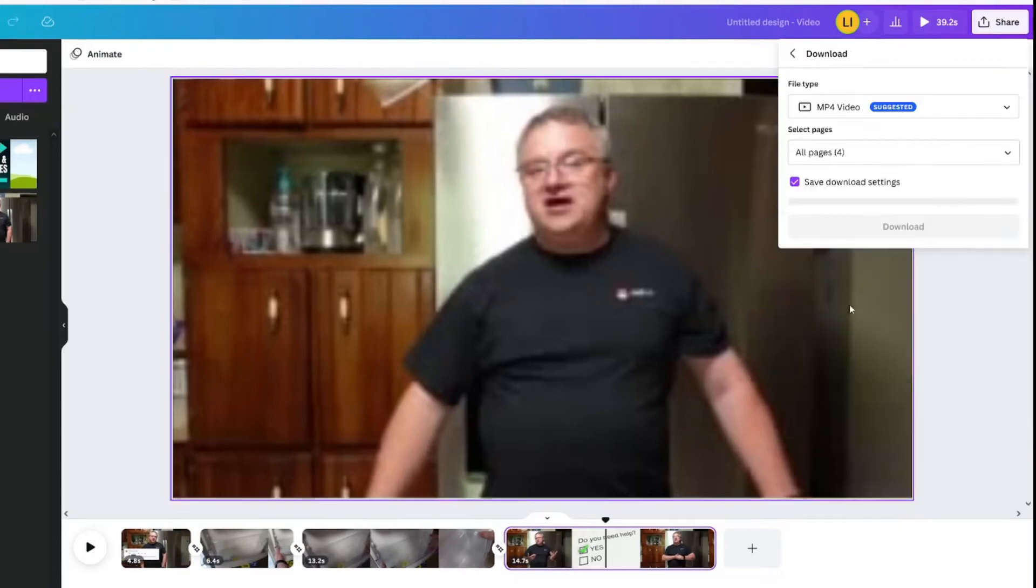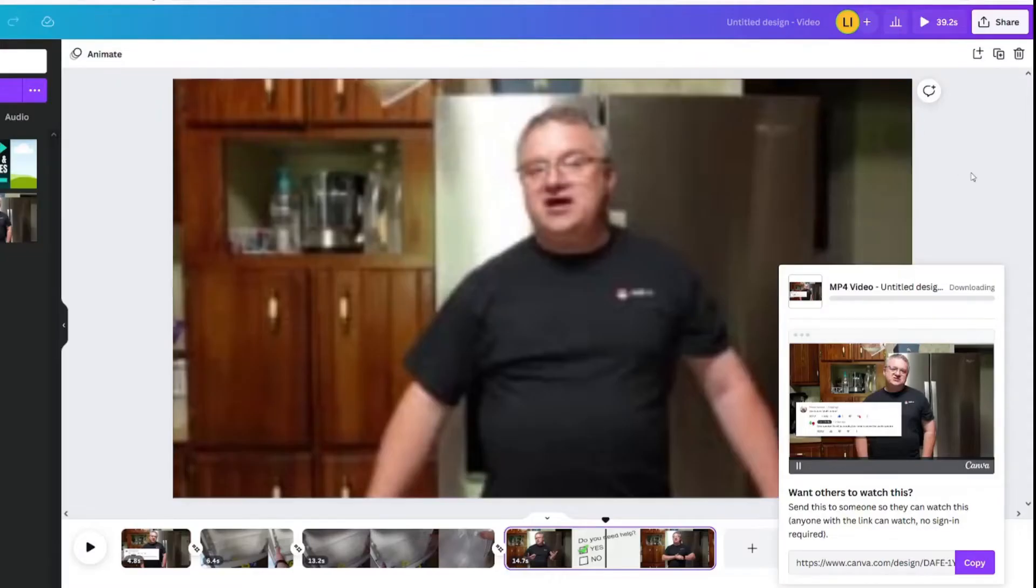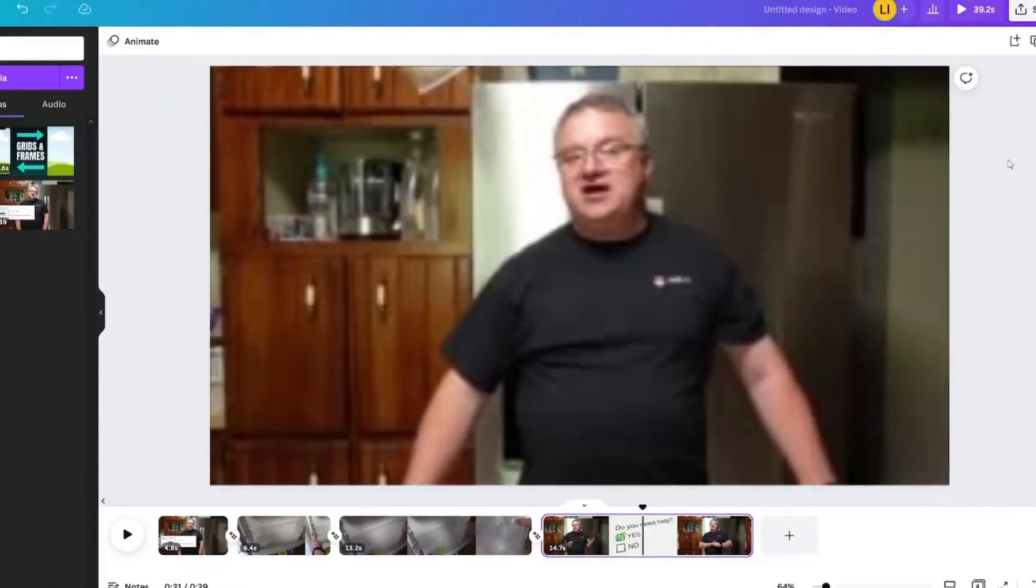Share. Download. MP4. I'm going to do all of the pages and click Download.